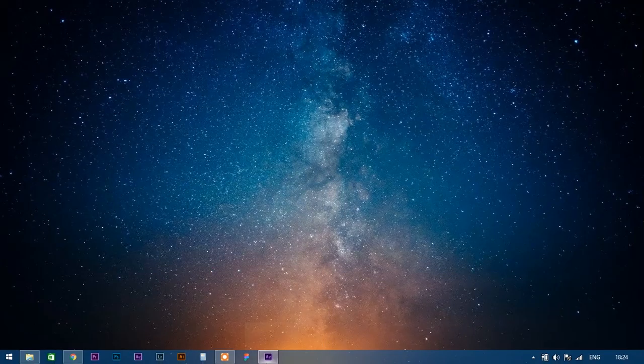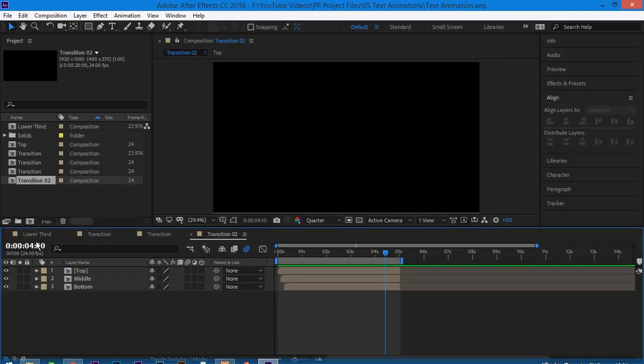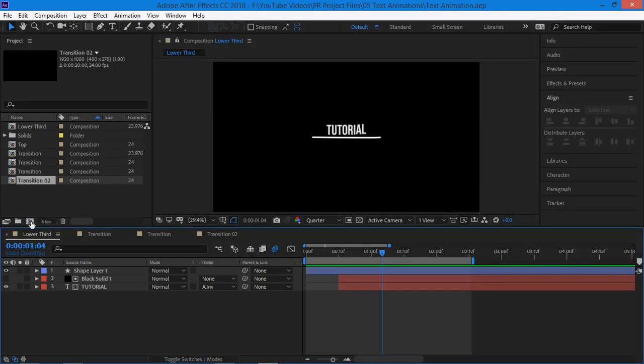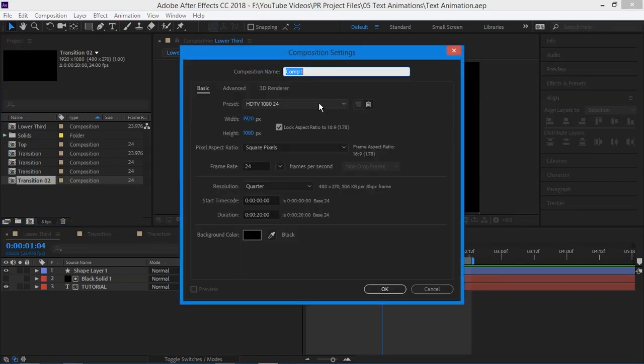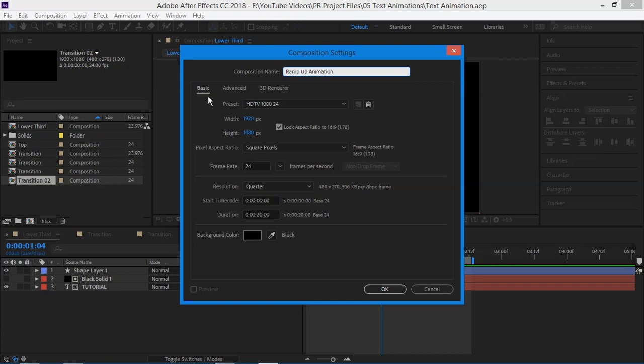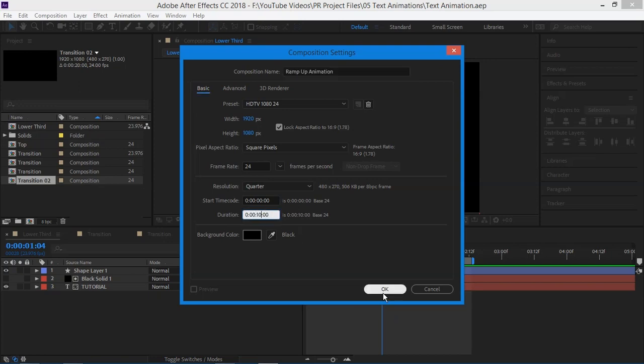Let's open After Effects. Create new composition. Name it as ramp up text animation. I'm going to keep width and height to 1920 by 1080 and frame rate to 24 frames per second and duration to 10 seconds and click OK.